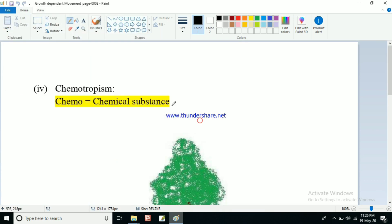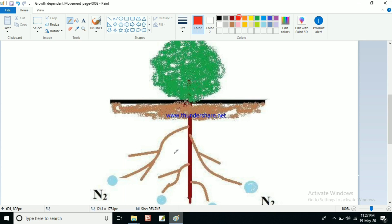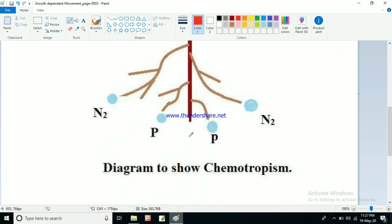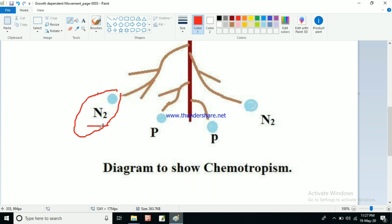One more concept is left — that is chemotropism. 'Chemo' means any chemical substance, so movement of a plant or plant parts towards any chemical substance will be called chemotropism. If you see this diagram, the root is here and roots have different branches. All these branches are moving in different directions to obtain nutrients. We know that different nutrients are present in the soil — we have studied this in previous classes.